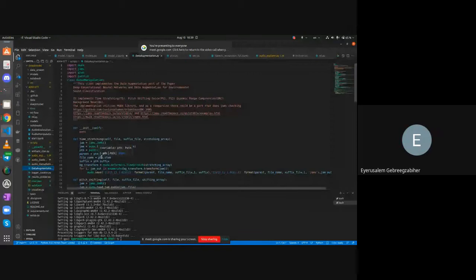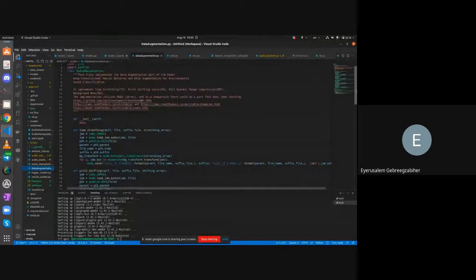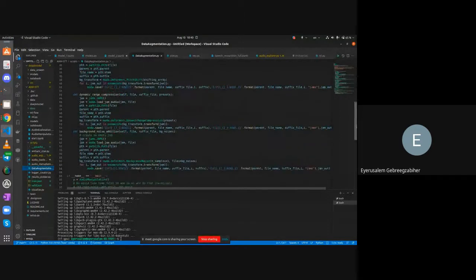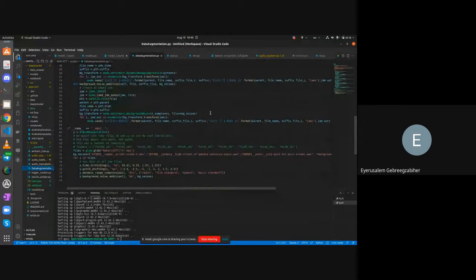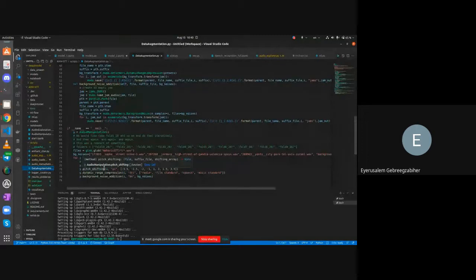The data augmentation code was previously shared and presented. New wave files were generated using dynamic range compression, pitch shifting, and time shifting. Deborah handled the resizing — silencing and padding all files to the same length of 13 seconds.